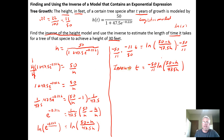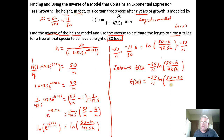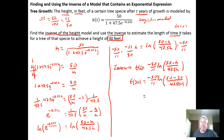Now we can use the inverse function to estimate how long it takes for a tree to grow to 30 feet by plugging h equals 30 into the inverse function. Time is now a function of height, so I evaluate: t(30) equals negative 50 over 11 times the natural log of (50 minus 30) all over 47.5 times 30, where every h is replaced with 30.